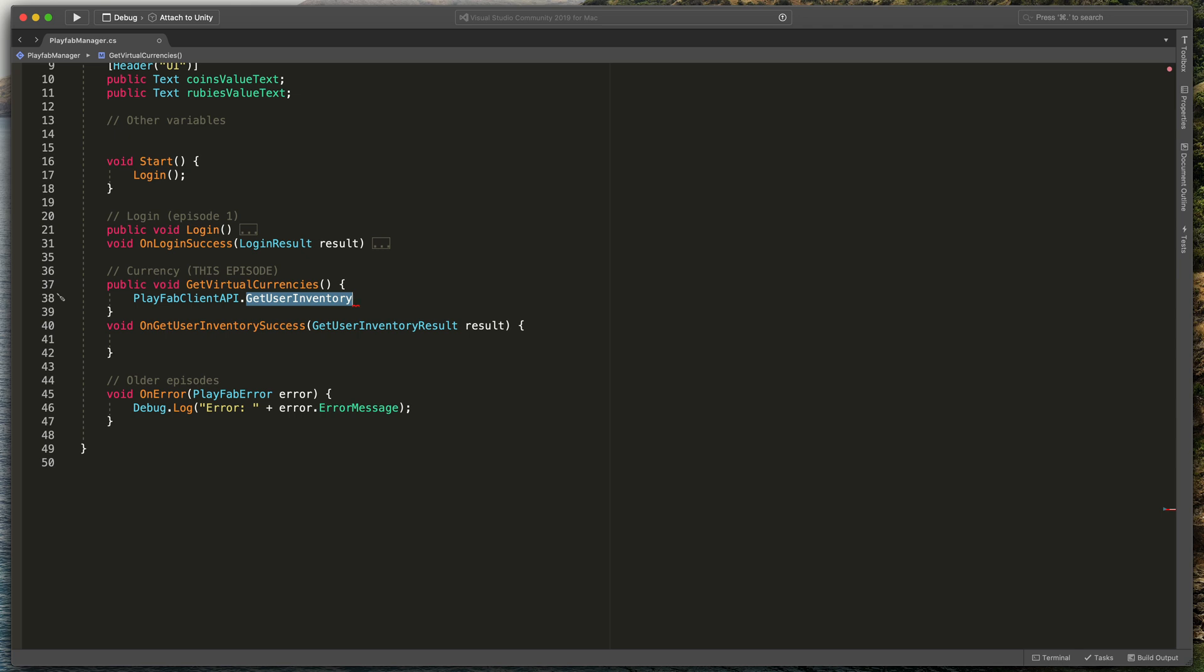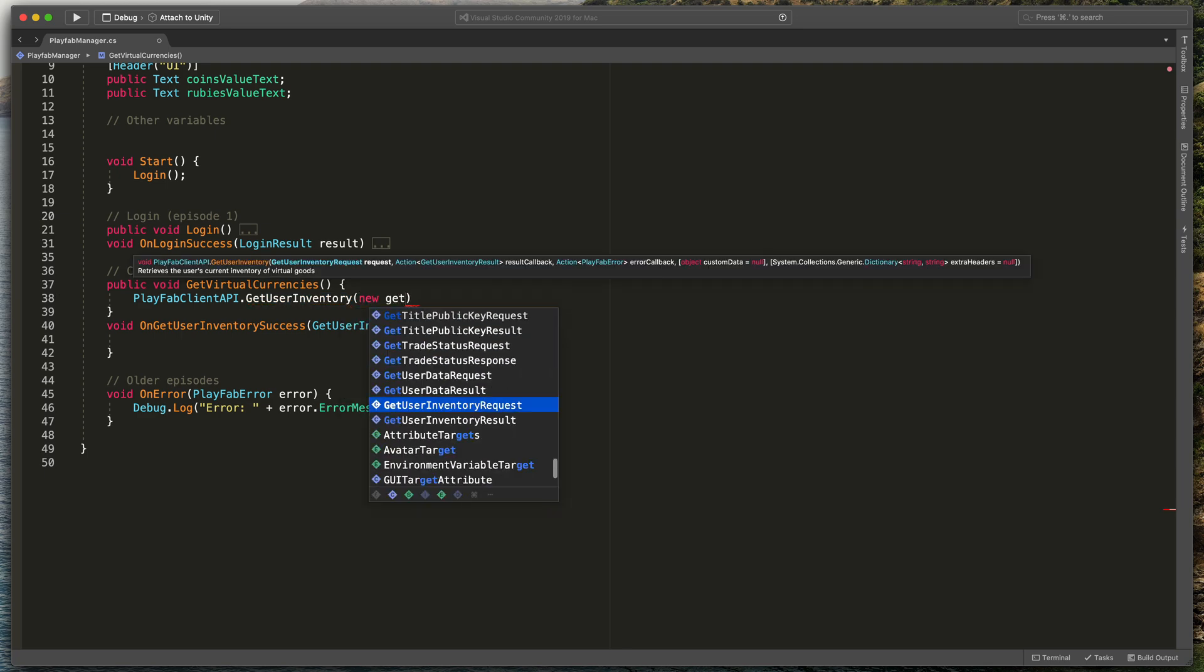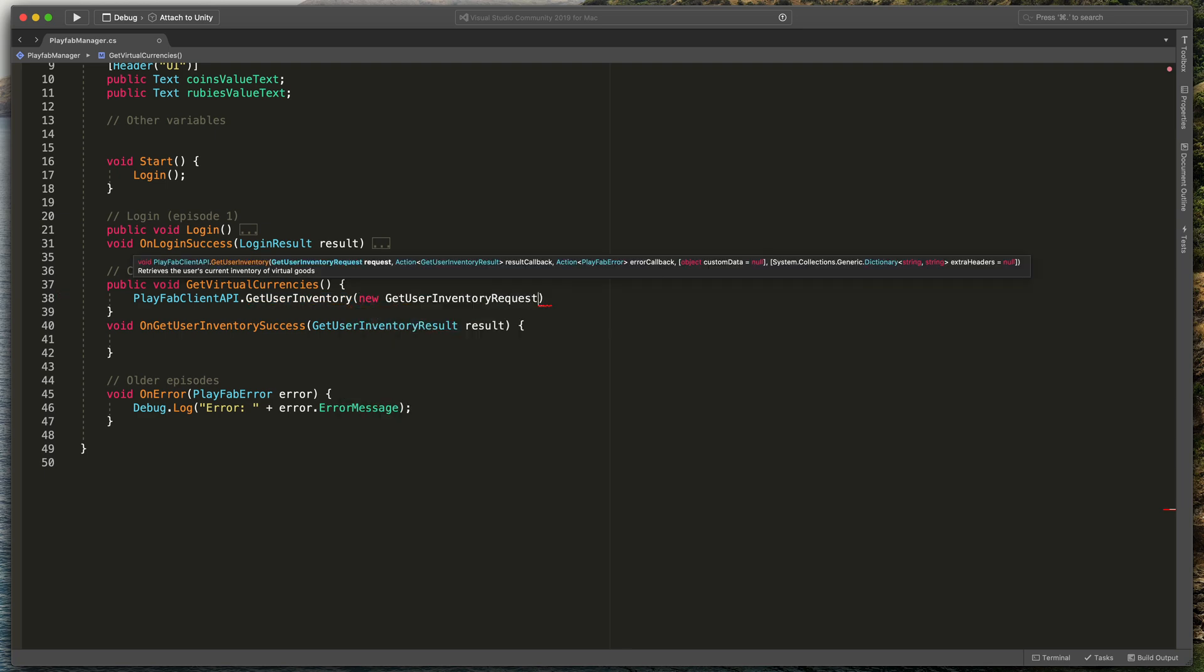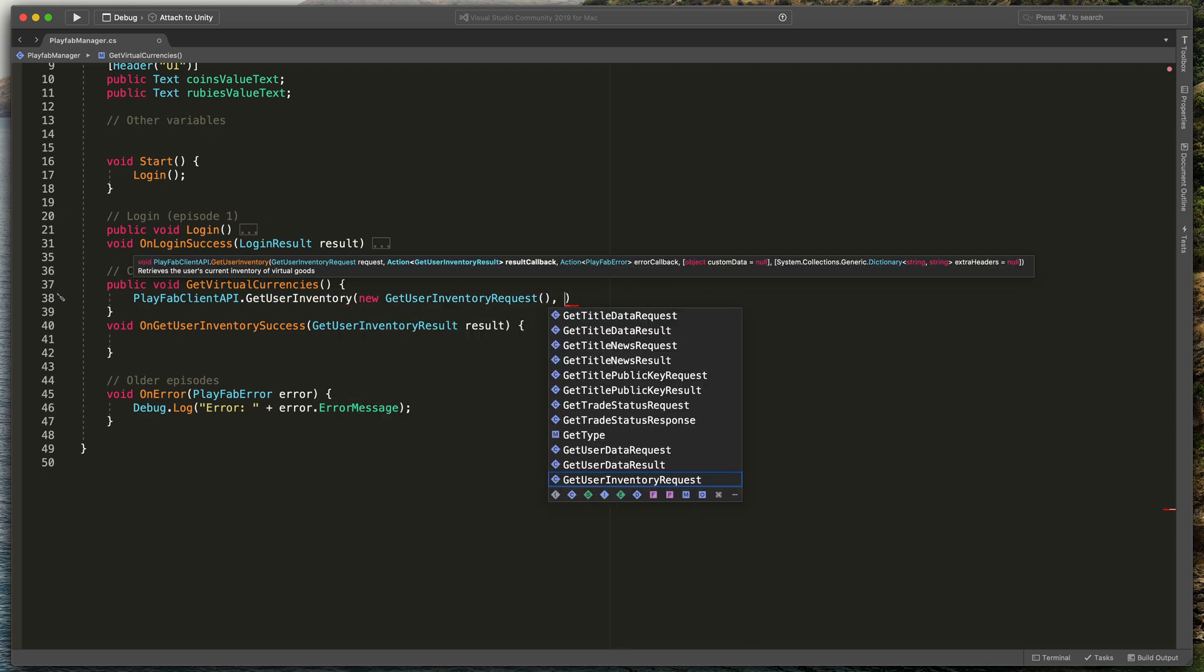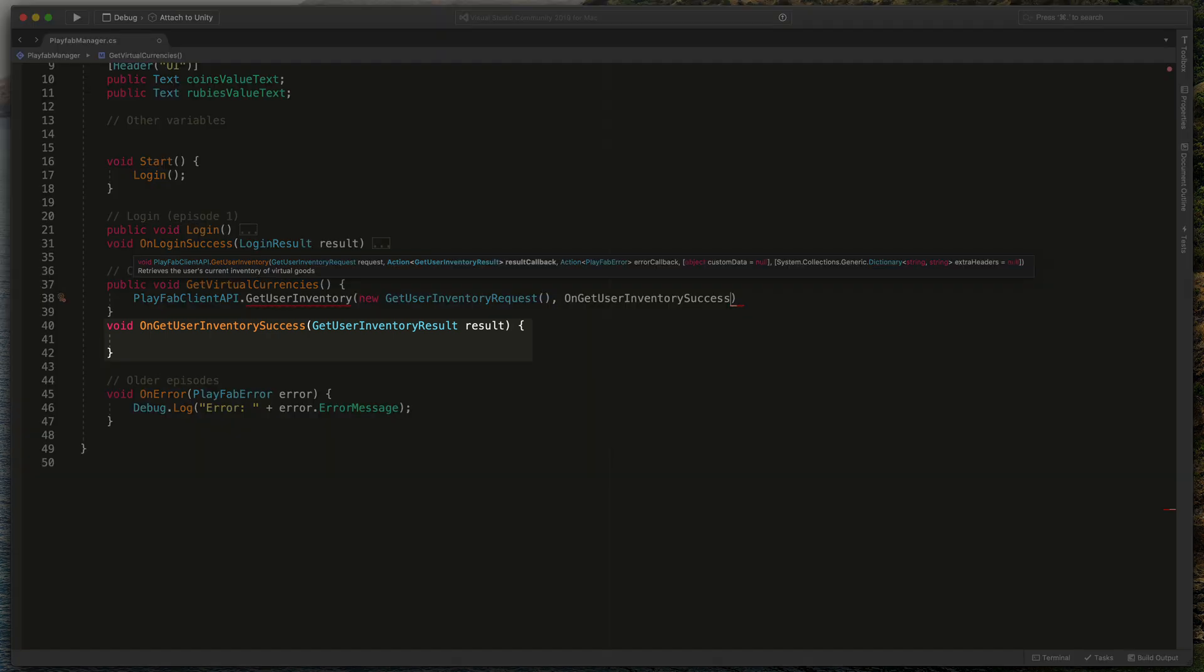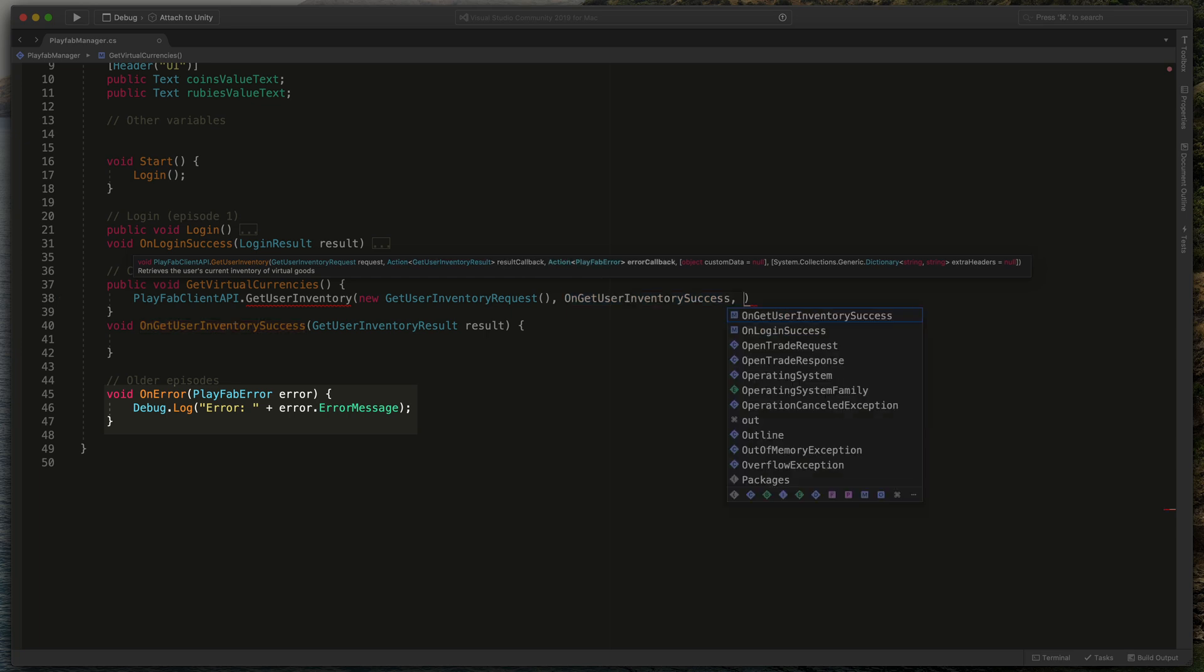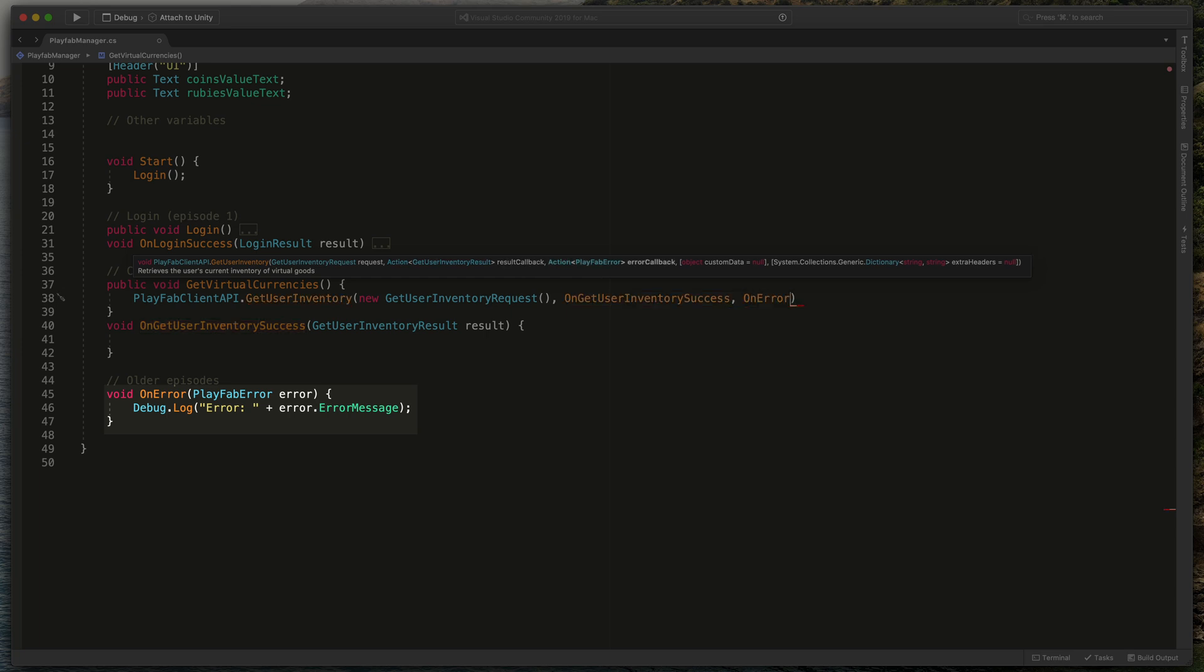Then we need to specify three other arguments. First request details, type new GetUserInventoryRequest. Then what happens on success, so OnGetUserInventorySuccess method you can see below and as always OnError which looks like this. Now let's focus on the second method.